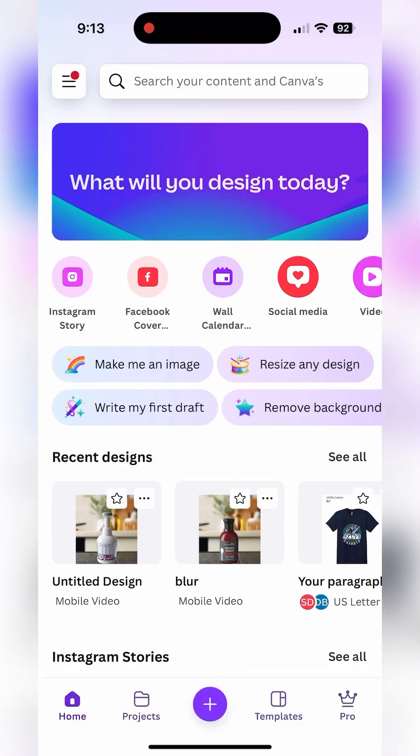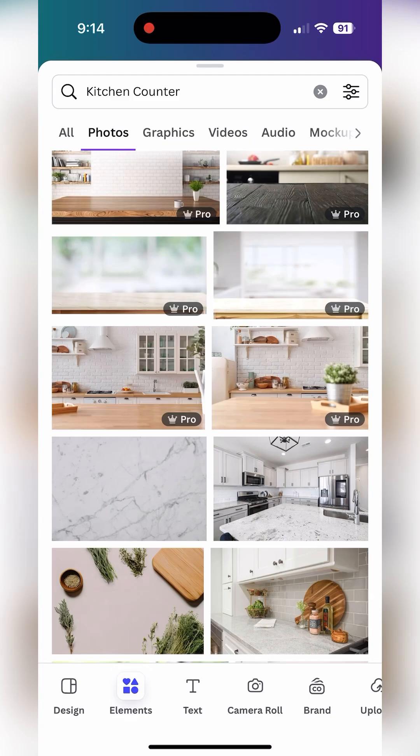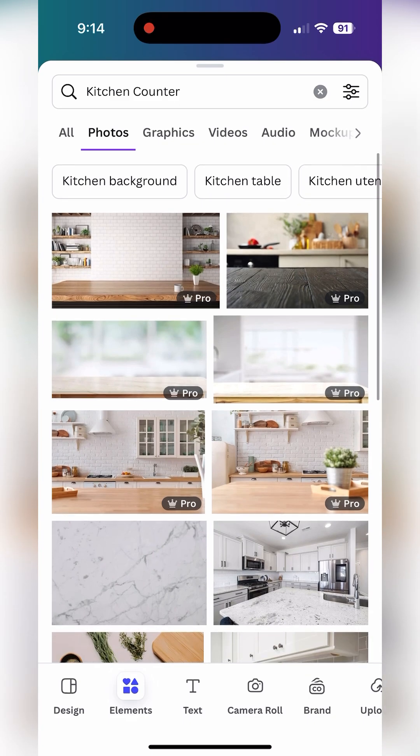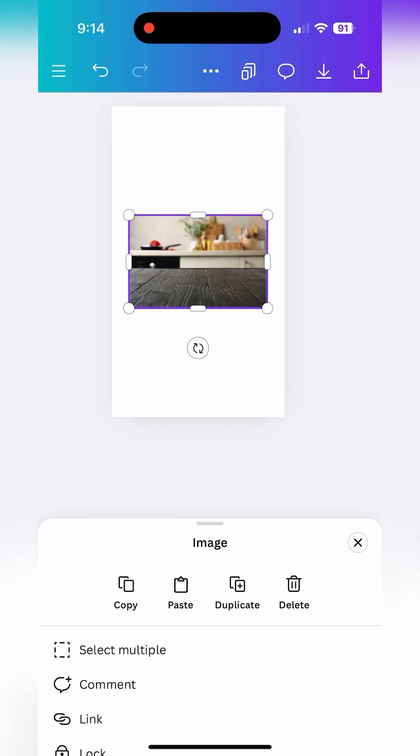Now another option, maybe even a better option, is just download the images off of your corporate site and upload them into Canva. I'm using an Instagram story-sized canvas and in the elements area type in the type of a background you're looking for as a photograph.